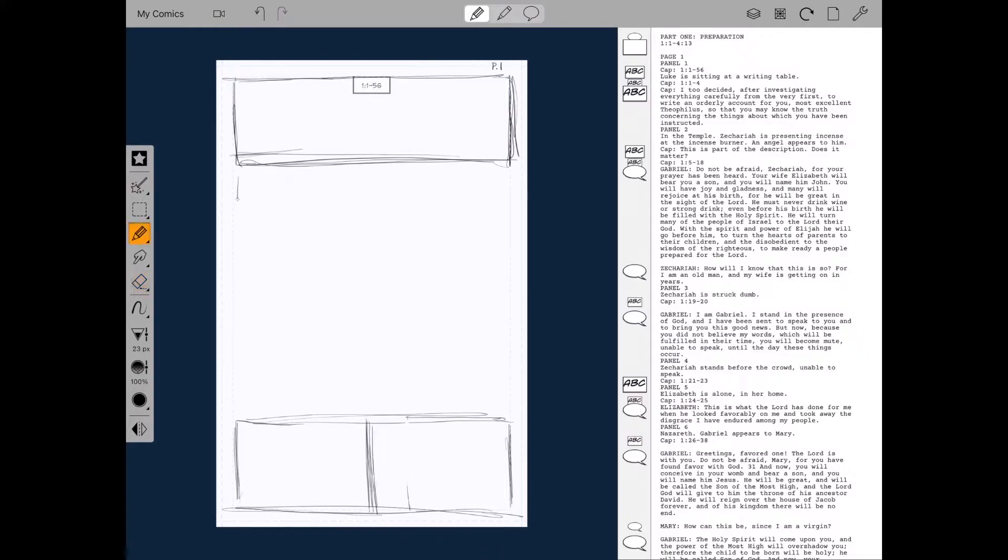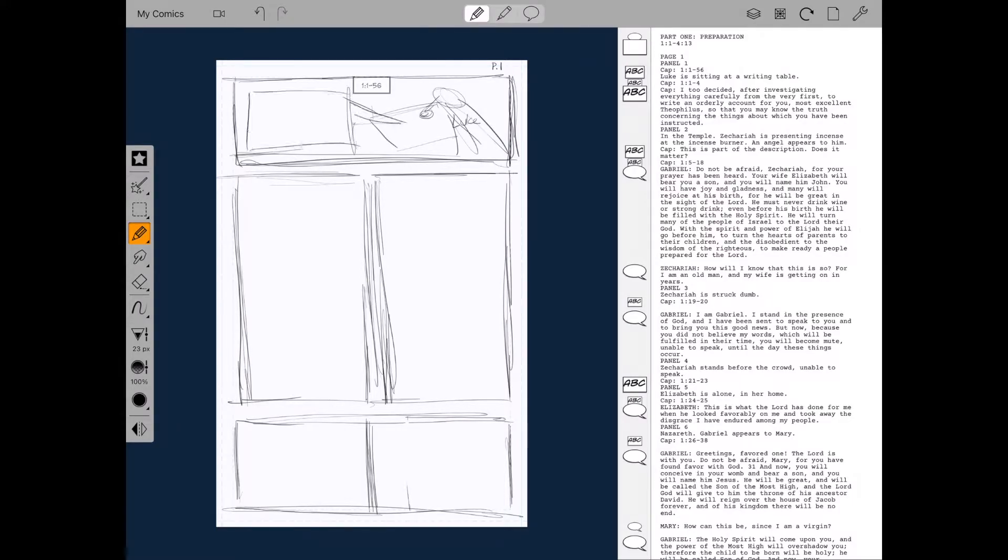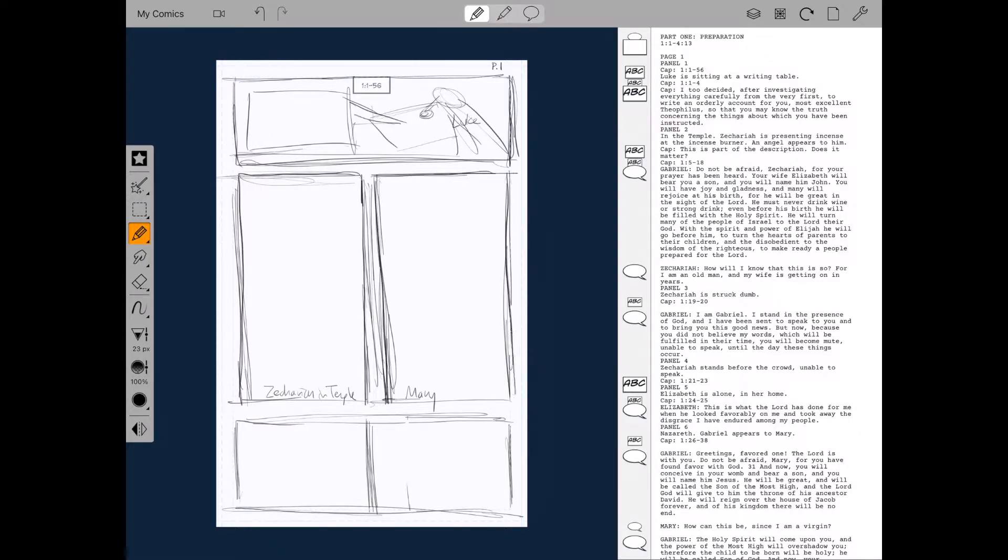So this is page one. And up at the top, I want to talk about Luke. And then you can just get a rough sketch, quick, super quick thumbnail of how you want the page to be laid out.